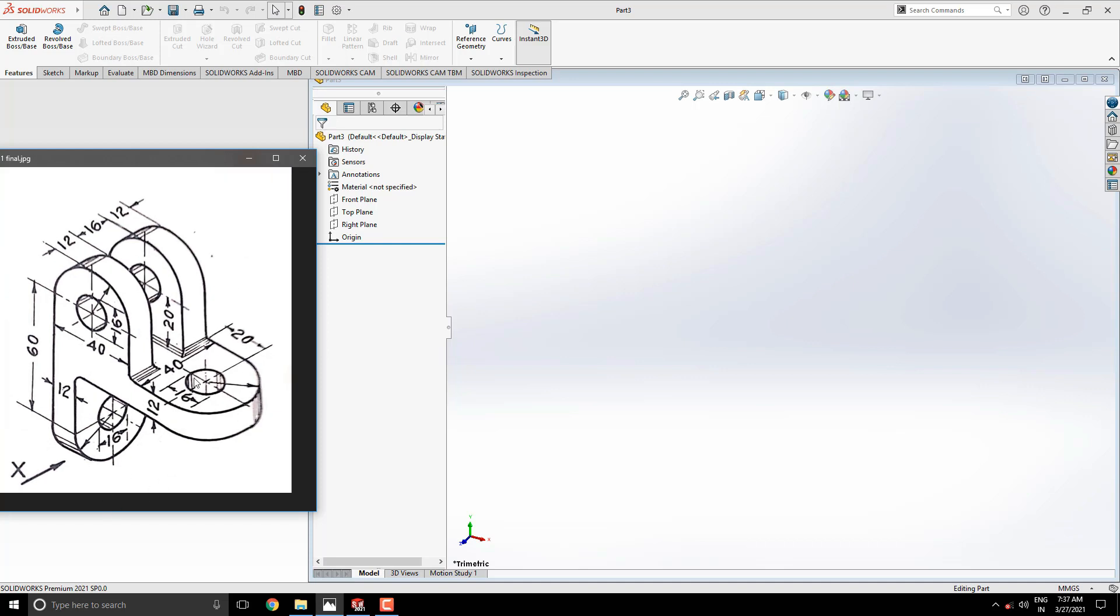At the start we select the top plane and draw this sketch, then extrude this sketch according to dimensions. Next we draw this sketch and extrude it according to dimensions. Mirror this body for another side, make one more sketch for this body and extrude it. At last, fillet required edges to complete this model.